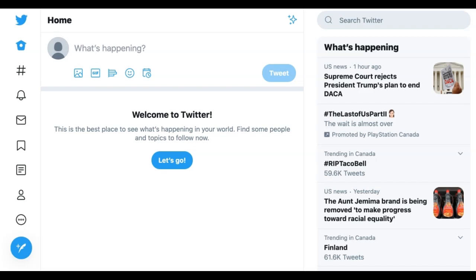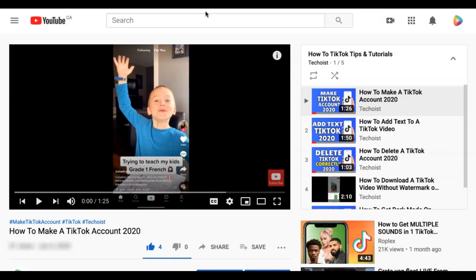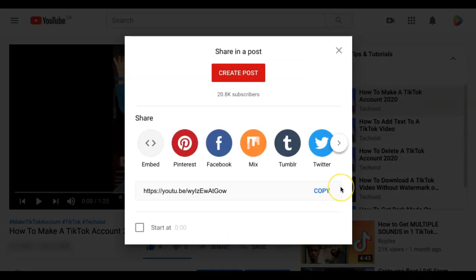How to Post a YouTube Video to Twitter. If you want to share a YouTube video on your Twitter feed, there are two ways that you can do it. First, go to the YouTube video that you want to share. Under the video, you will see a share button. Click this for sharing options.